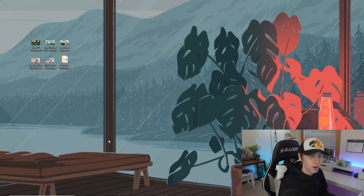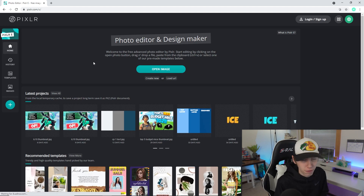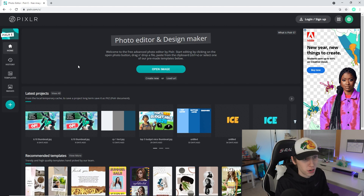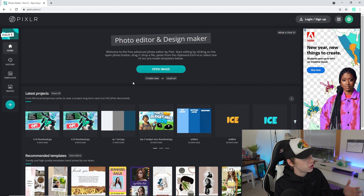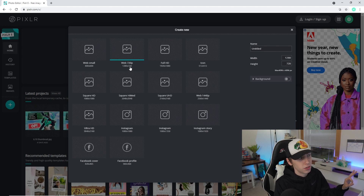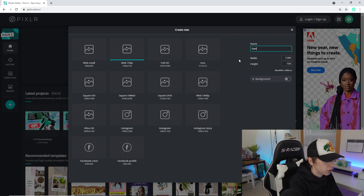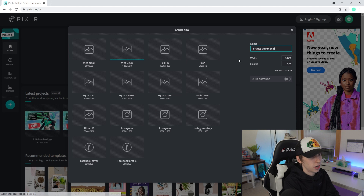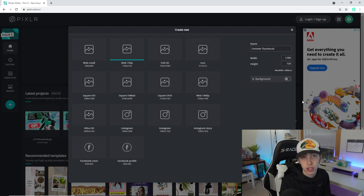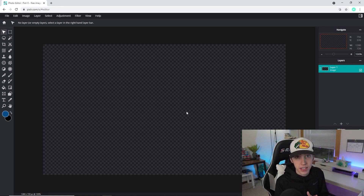Let's get into the first topic: format. To get started with your thumbnail, we're going to open our browser and go to Pixlr, which is completely free software — top link in my description. Click 'Create New' and select web 720p, which is 1280 by 720 — the exact resolution you need for any thumbnail. You can name it whatever you want, like 'Fortnite thumbnail,' then choose whether you want a background or leave it blank, and click create.